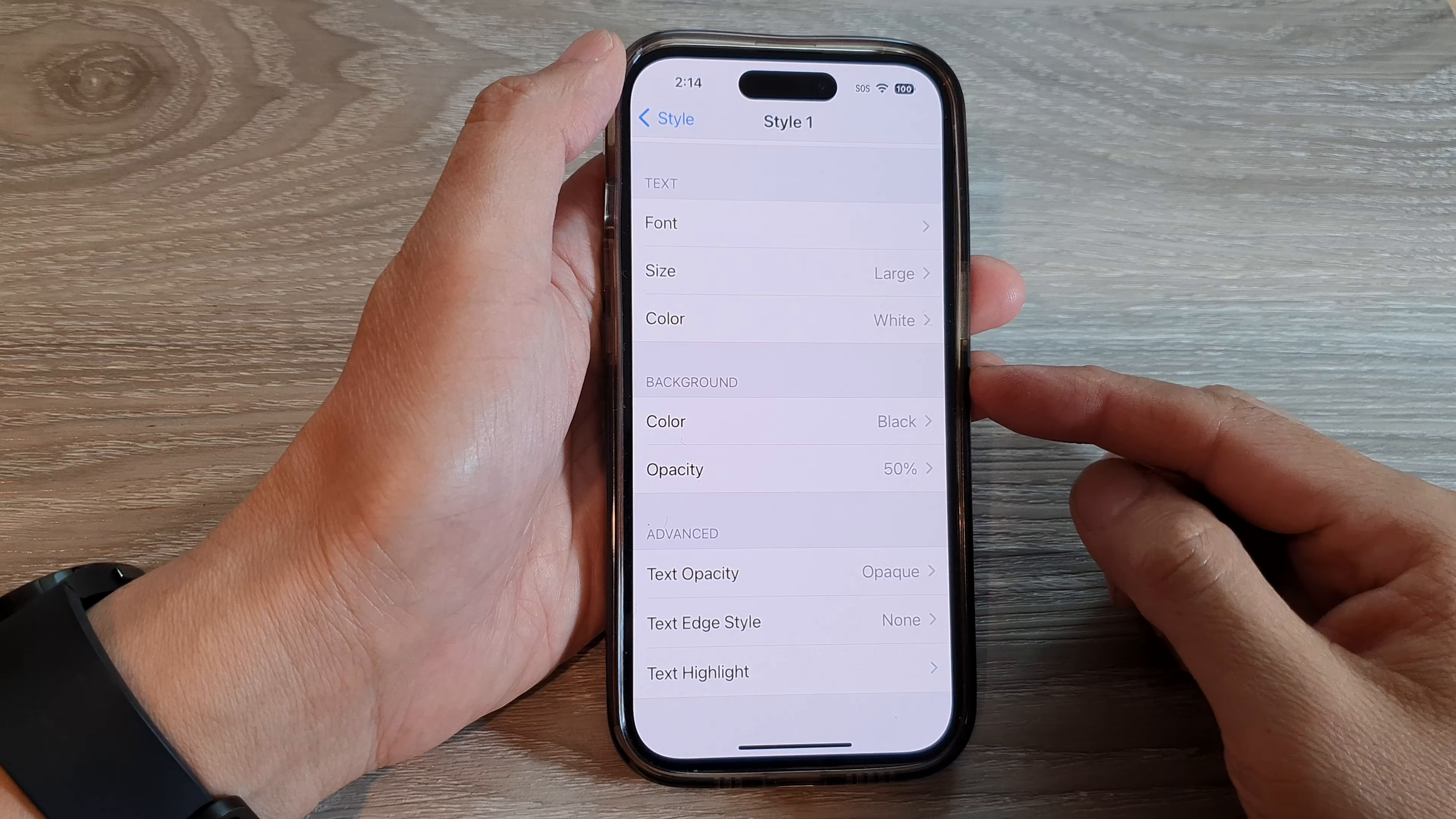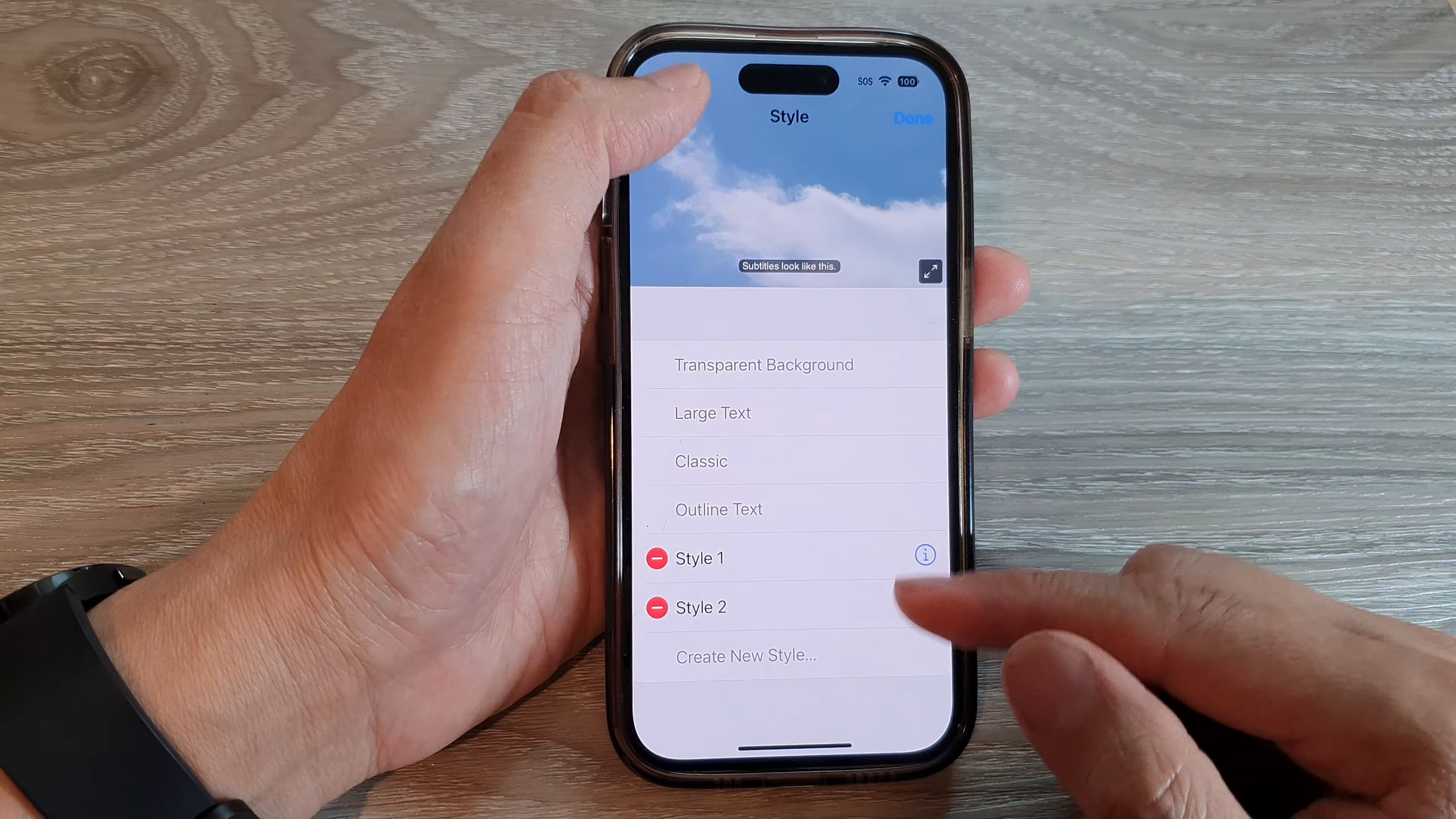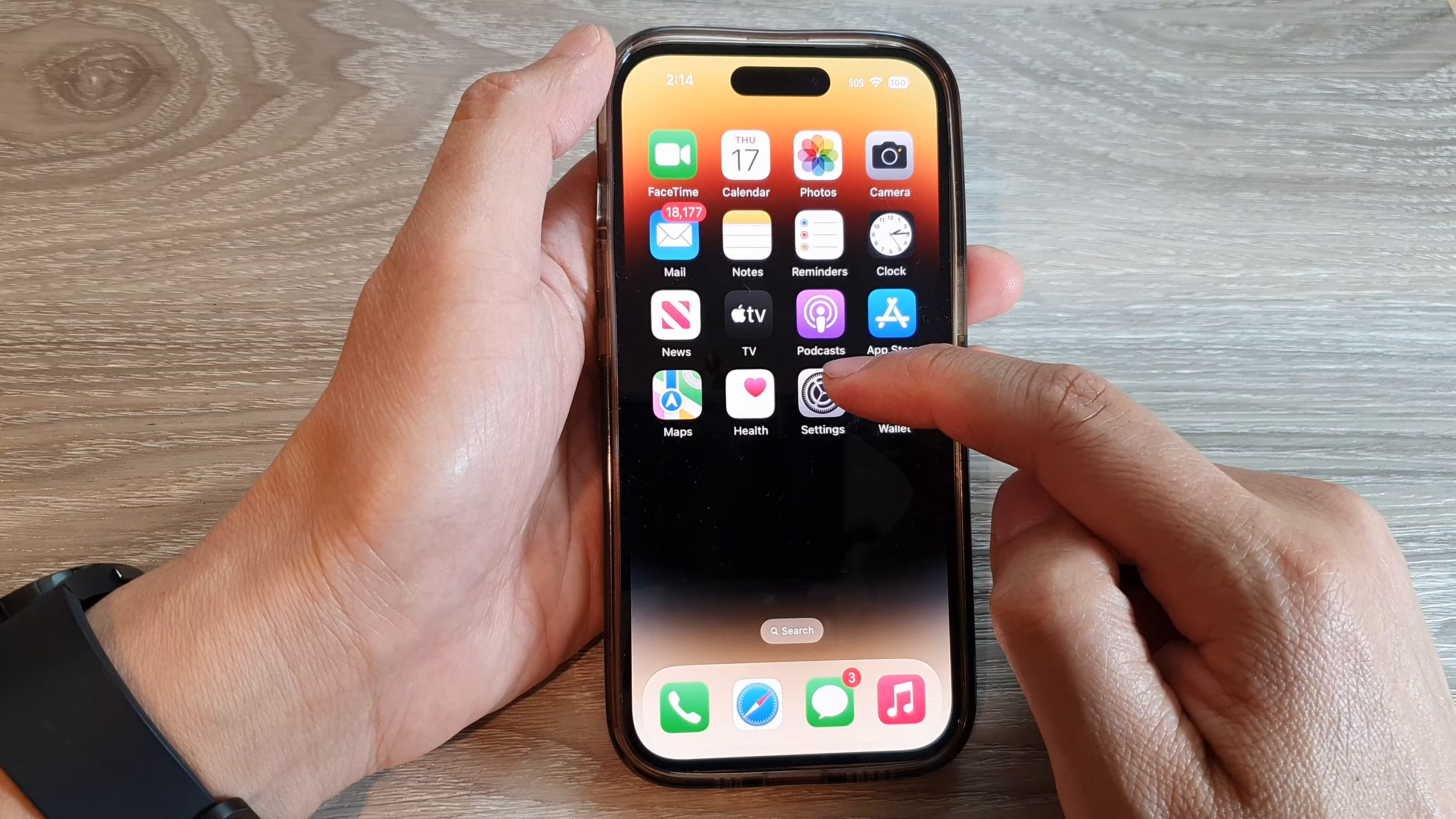How to change the subtitle background color or opacity on the iPhone 14 series. First, let's go back to the home screen by swiping up at the bottom of the screen. On the home screen, tap on Settings.